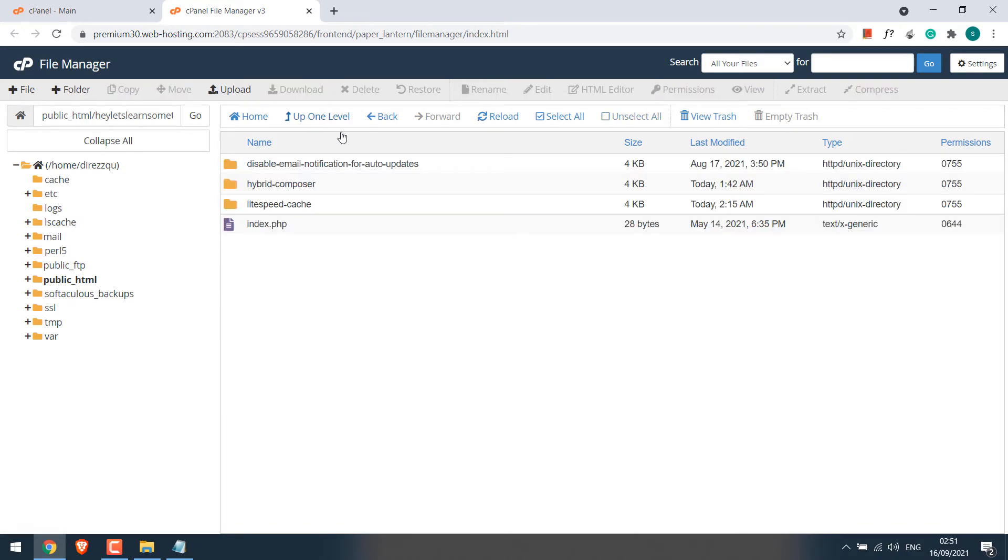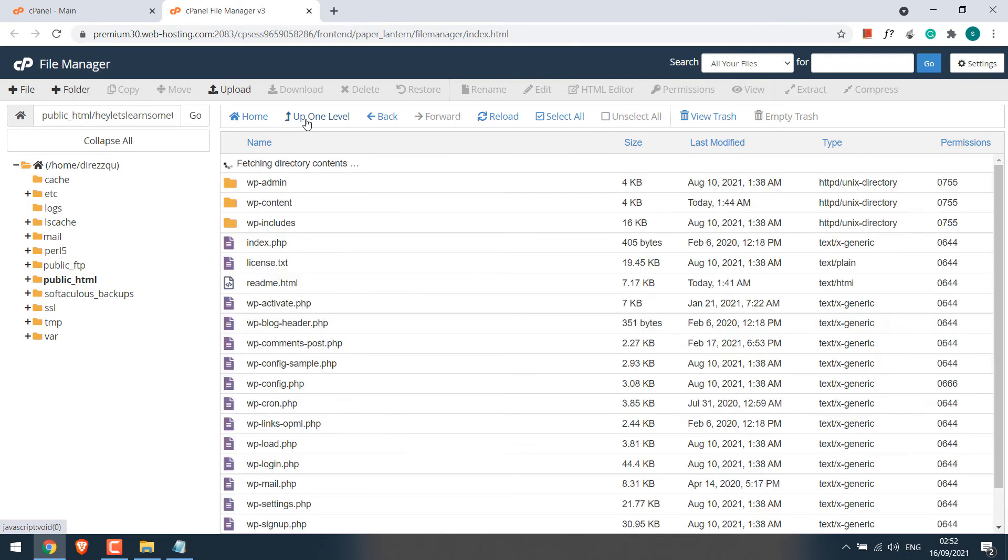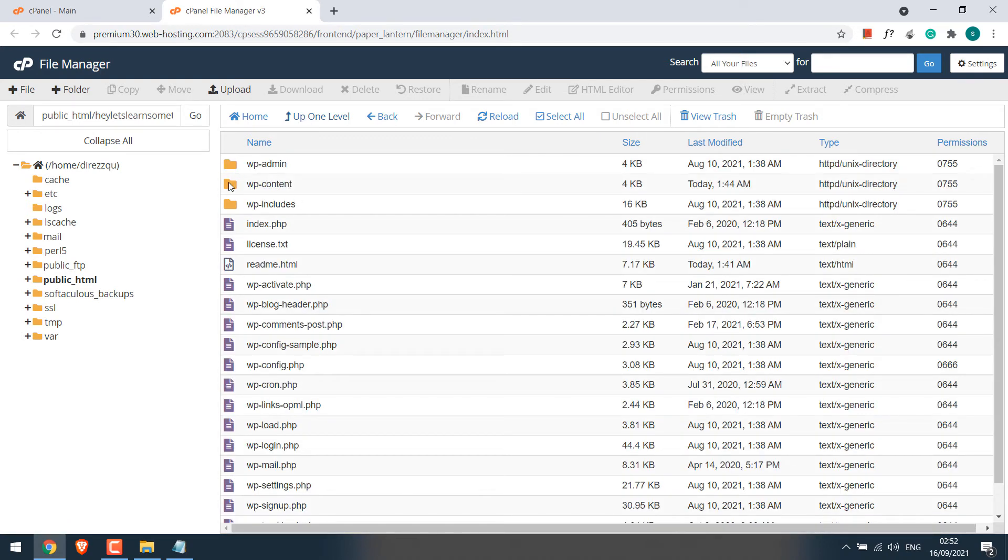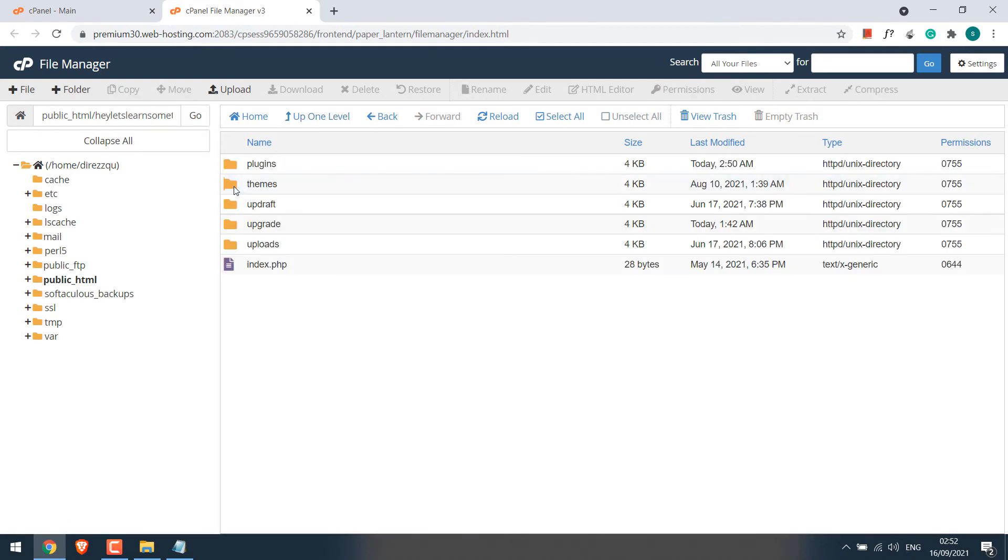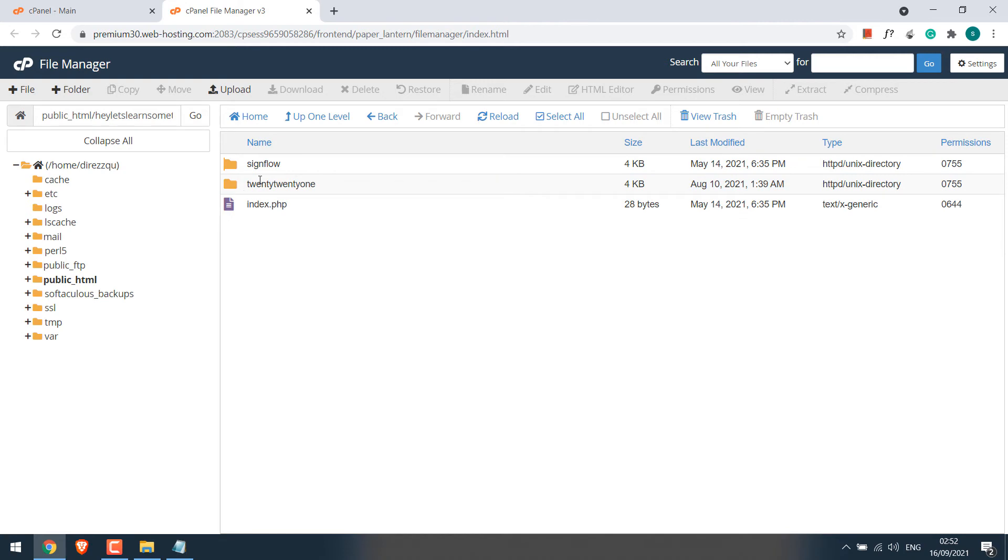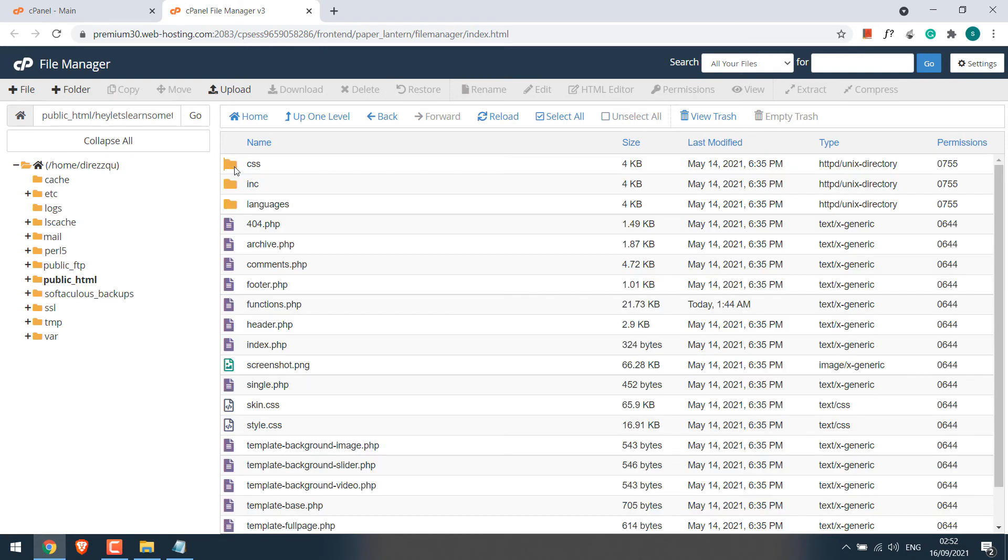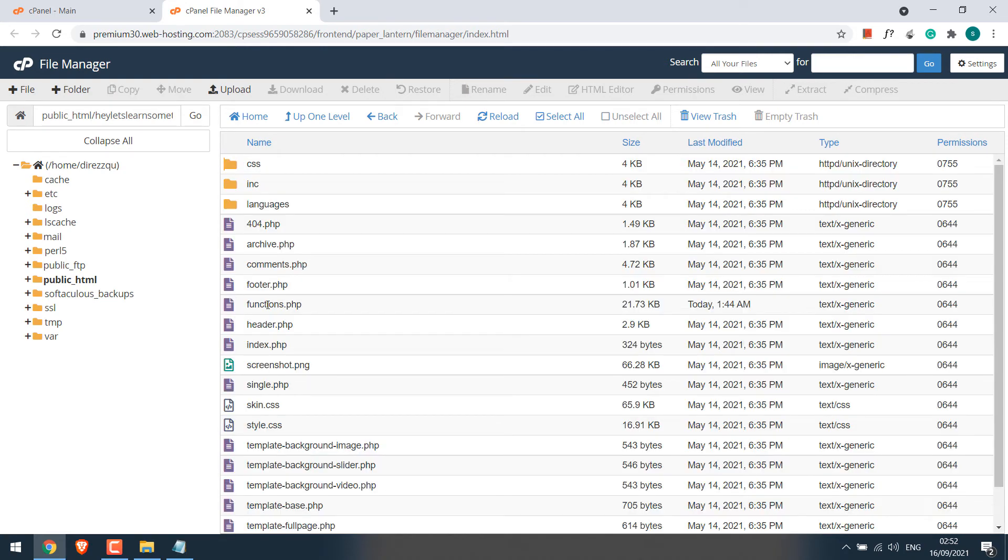Now since we assume that we do not have access to the WordPress dashboard, let's add some codes to activate the plugin. Go back, again go to WP-Content, themes, locate the theme the site is using and find functions.php.